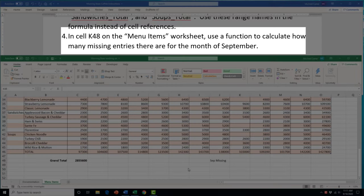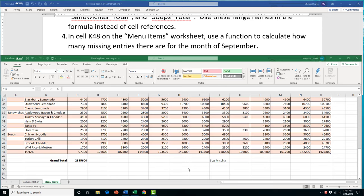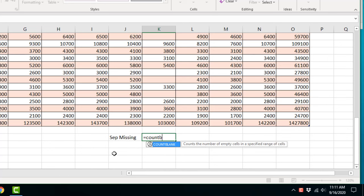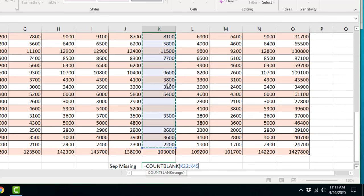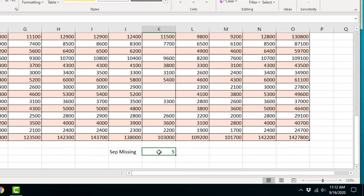Task 4 asks us to use a function in cell K48 to calculate how many missing entries there are for the month of September — that's the COUNTBLANK function, which counts blank cells in a range. Type =COUNTBLANK( open bracket, select the September column range, close the bracket, and press Enter. The result shows 5 missing entries in that column.